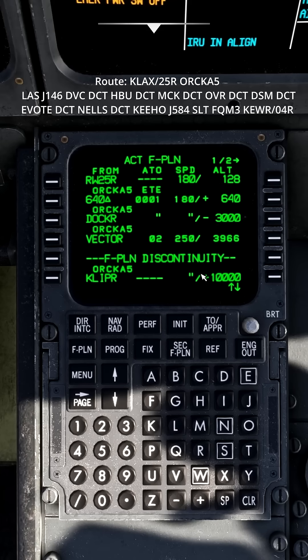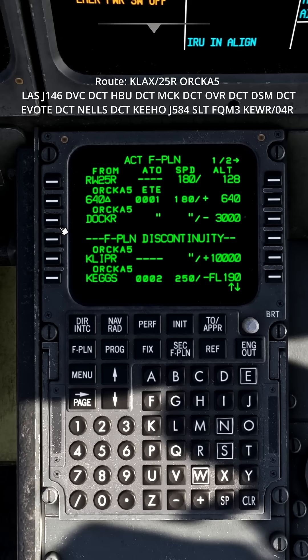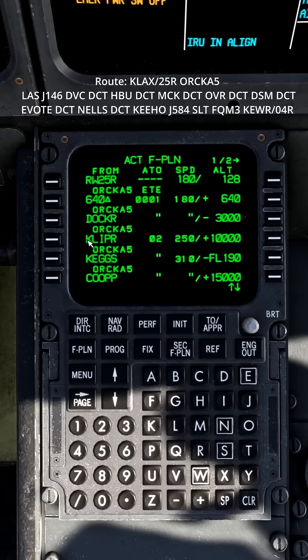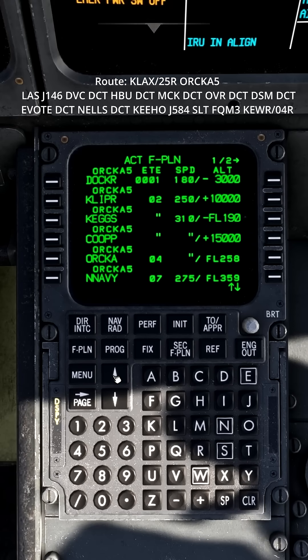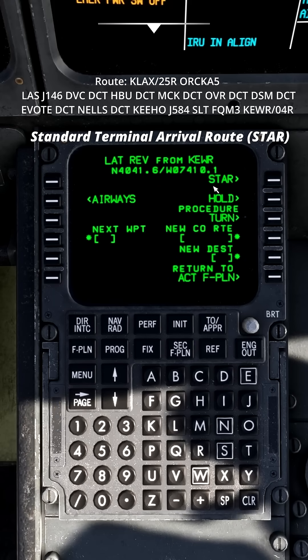To get rid of the vector, first press the clear button and then press the key next to the vector. You can do the same with the flight plan discontinuity. Now there are no gaps in the beginning, but you have to scroll down and do the same for the STAR.